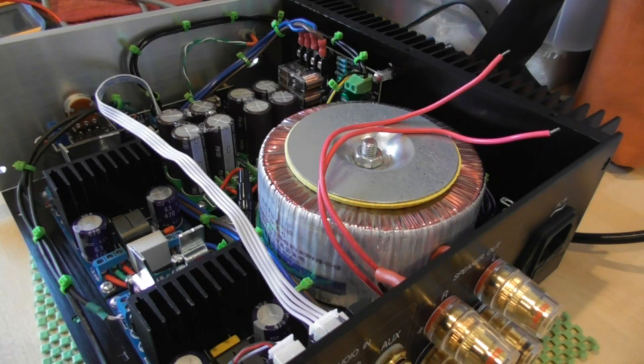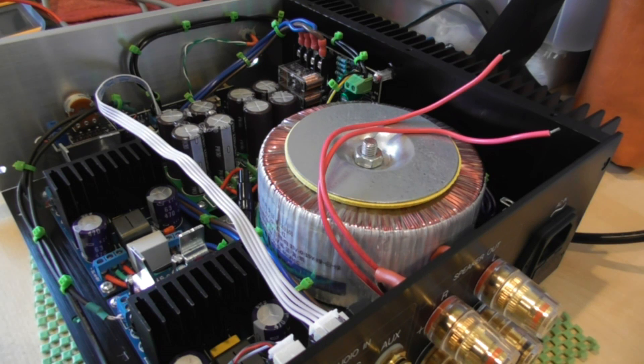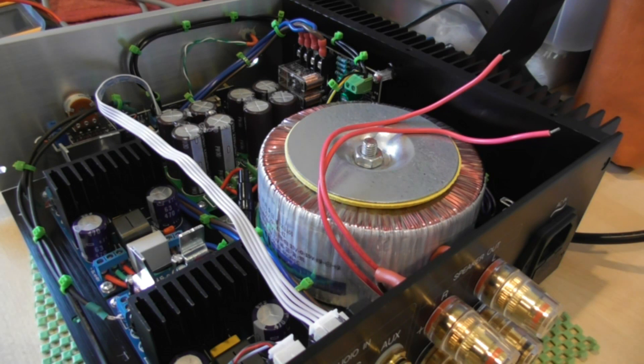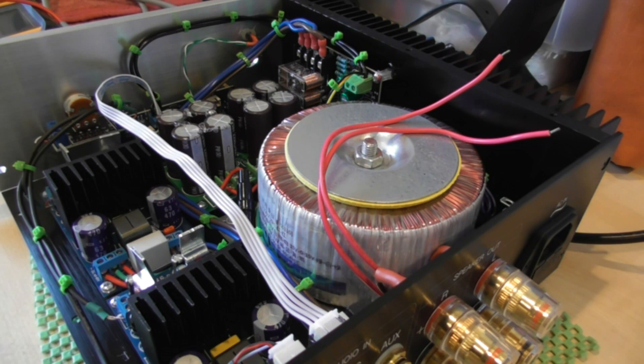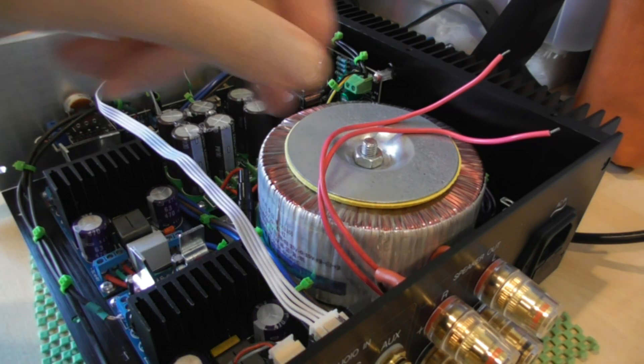Well the amplifier is kind of finished. Obviously as you can see it's not finished as such but it's to the stage now where I can actually apply power and it should work as a functioning amplifier.